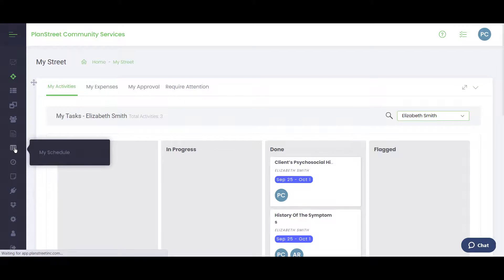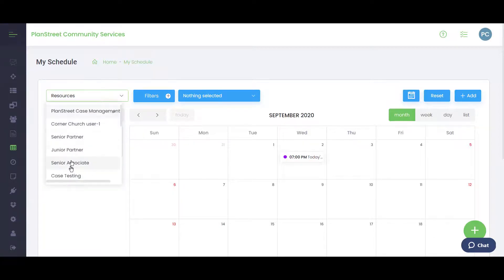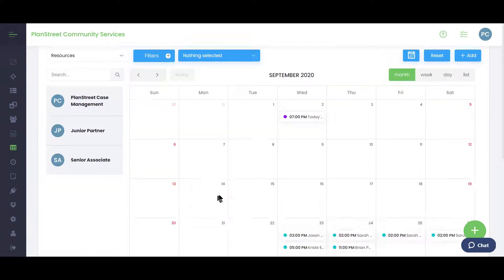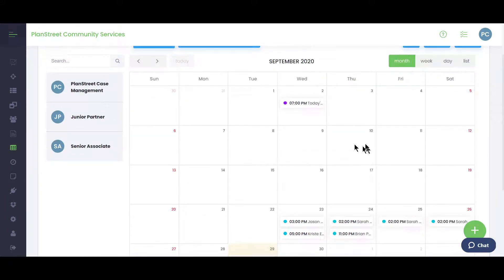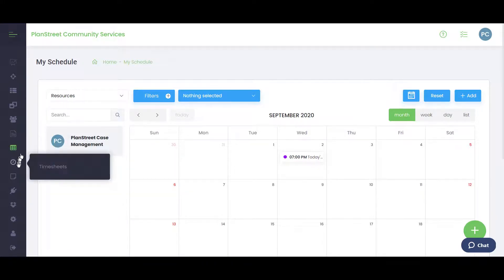Another feature is My Schedule. If you need to set up a meeting or appointment, you can select the resources you want to meet with, view their calendar and availability, select a time, and add a meeting just like in any other calendar application, so you can organize and meet with your team as needed.